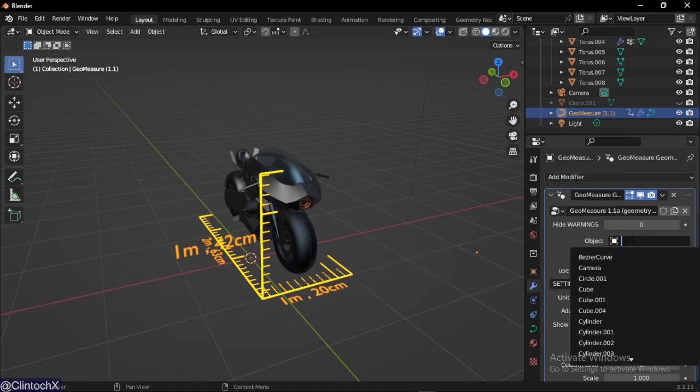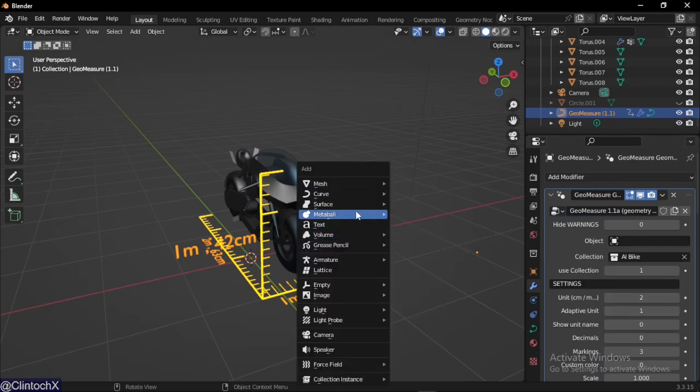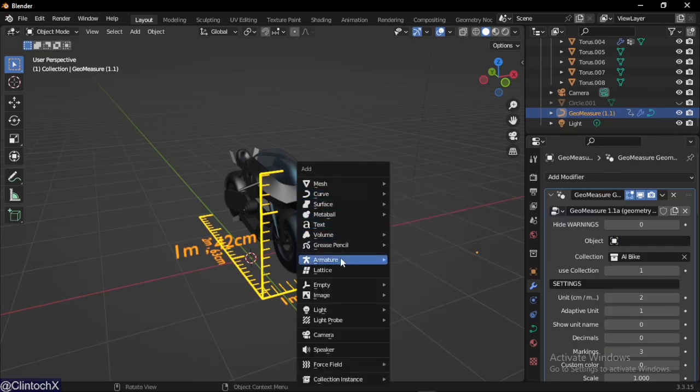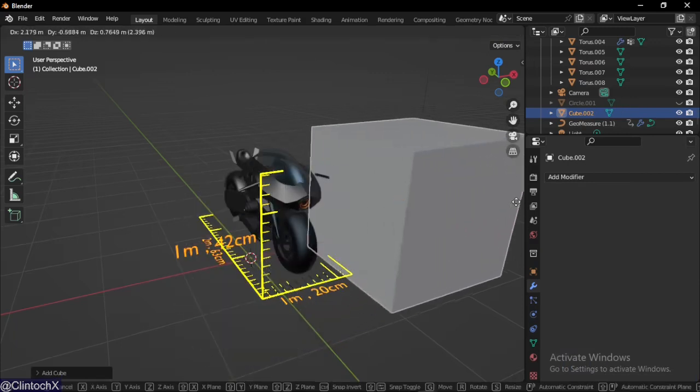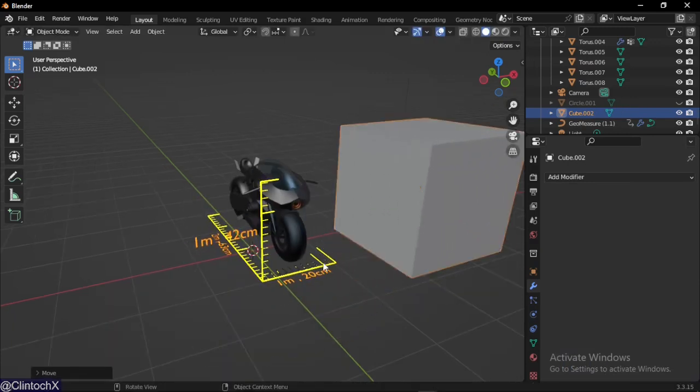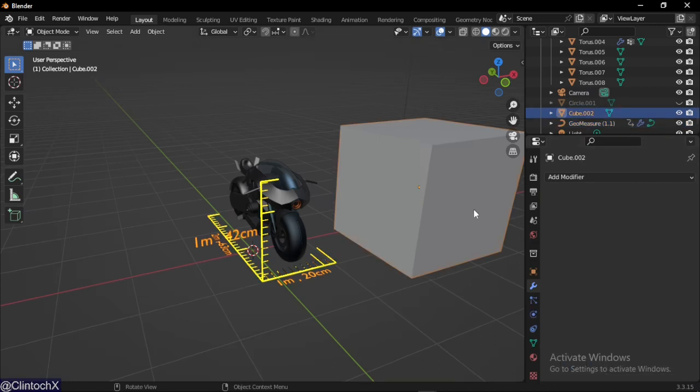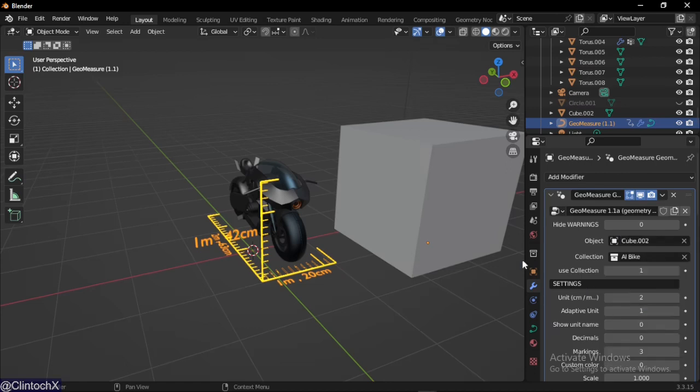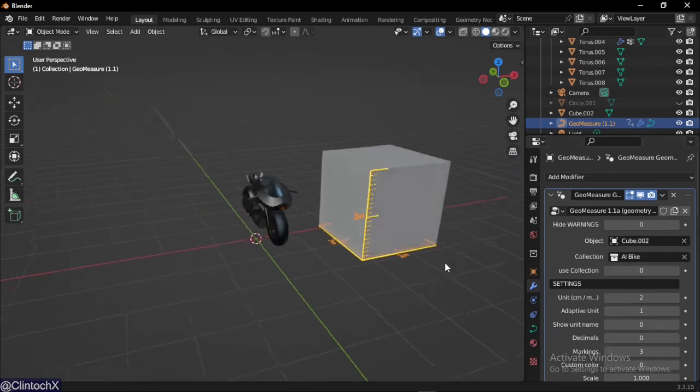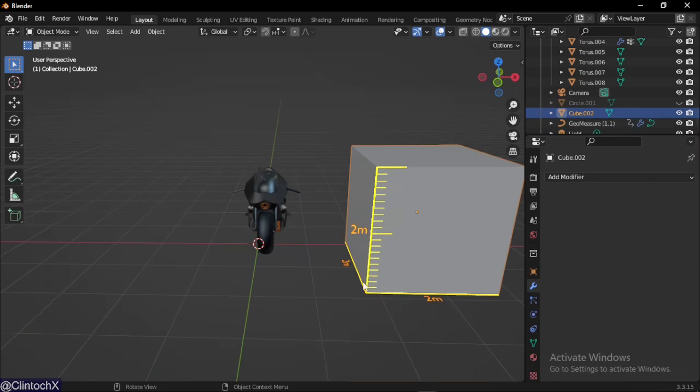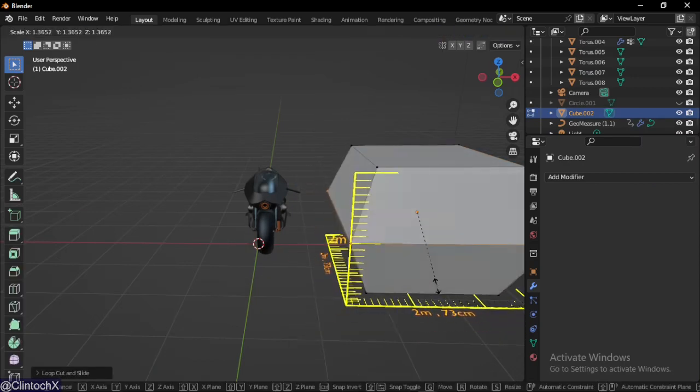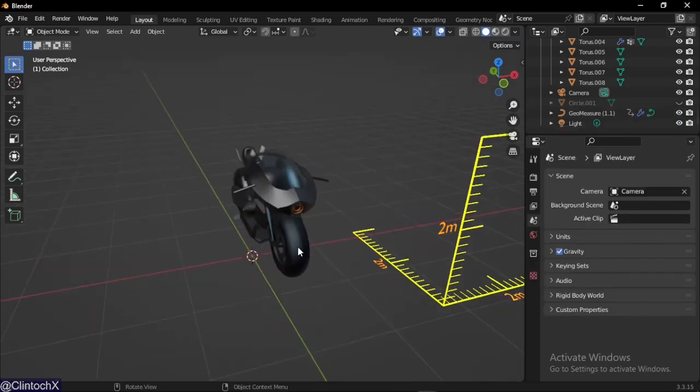The next option is some objects, so you can select an object. Let's add a mesh cube. If we choose cube and select this right here and choose use object, you can see it's taking the object of this cube. Anyways, we don't want to measure the cube, so let's move on.